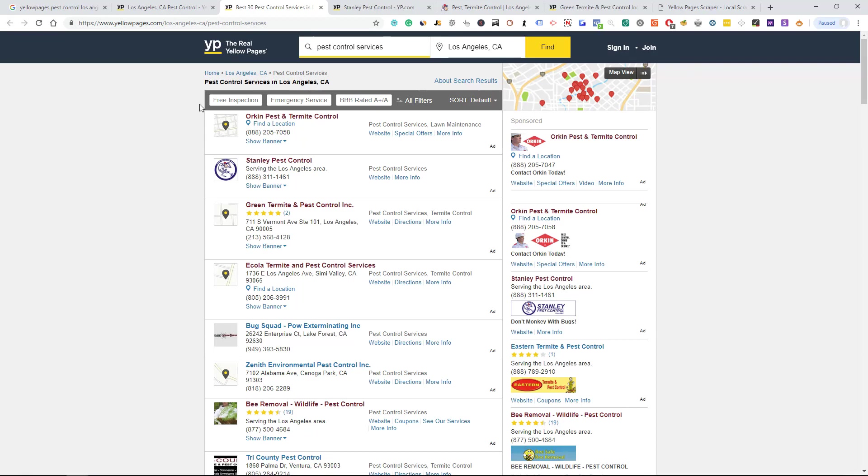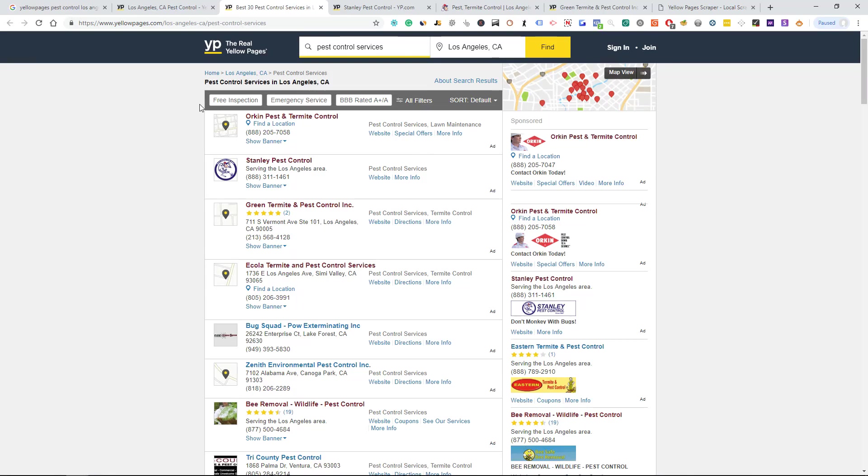So this is a great way, kind of like how we grab clients from Home Advisor that are used to the pay-per-lead format. Yellow Pages does AdWords management, but you can pretty much imagine that it's a major company. They don't do a great job whatsoever. It's very automated.